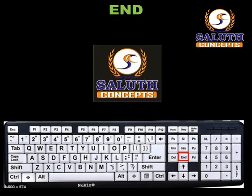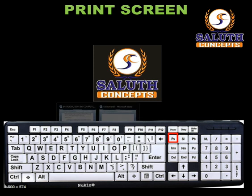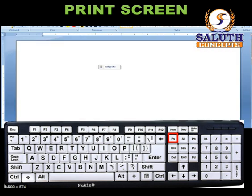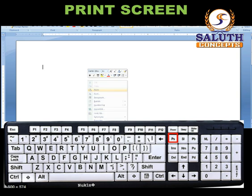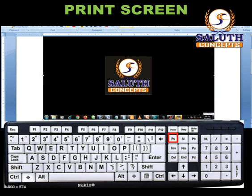Print Screen: a long time ago this key actually sent the current screen of text to your printer. Nowadays, pressing Print Screen captures an image of your entire screen — a screenshot — and copies it to the clipboard in your computer memory. From there you can paste it into Microsoft Paint or another program, and print it from that program.